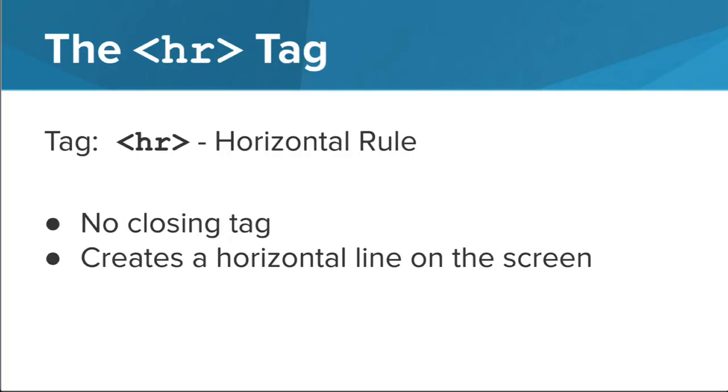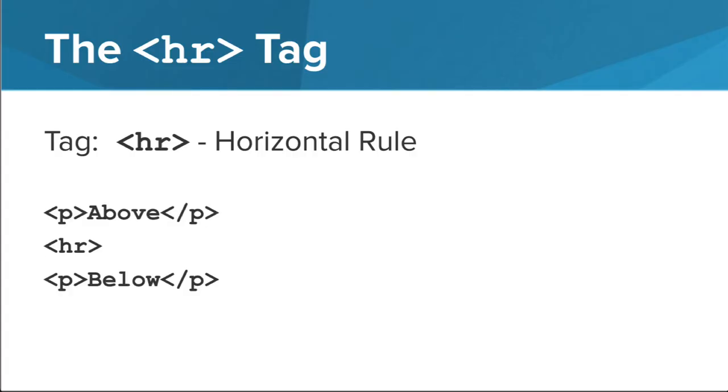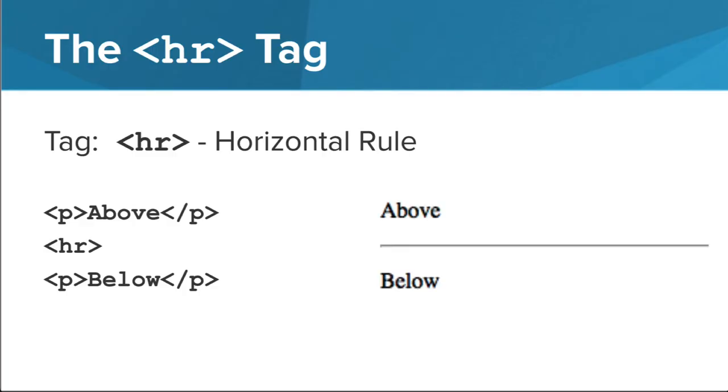The HR tag creates a horizontal rule or line on the HTML page. Unlike the P, EM, and strong tags, the HR tag doesn't have a closing tag. For example, a paragraph above and a paragraph below separated with an HR tag would result in something like this on the HTML page.